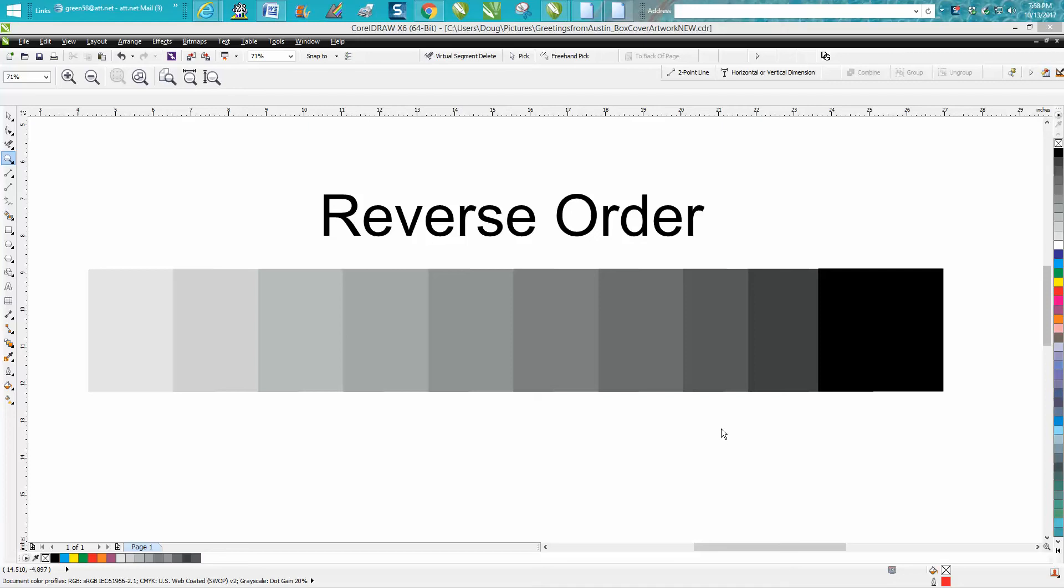Hi, it's me again with CorelDraw Tips and Tricks, and tonight's video is going to be about reversing the order of the way things are stacked or the layers.